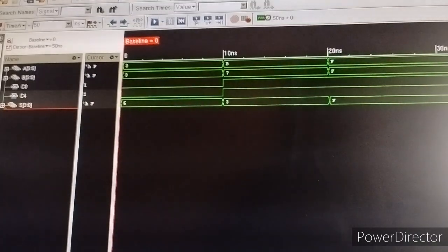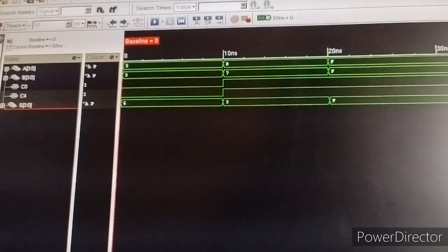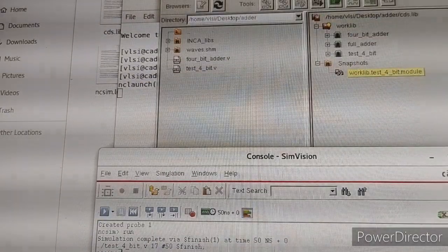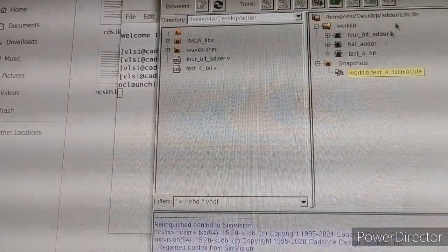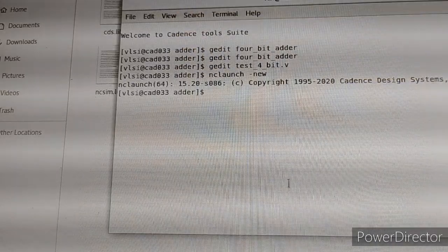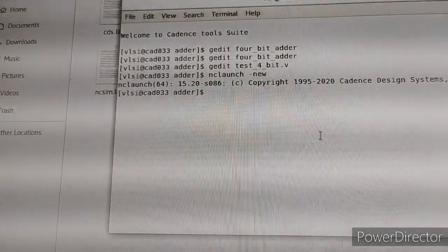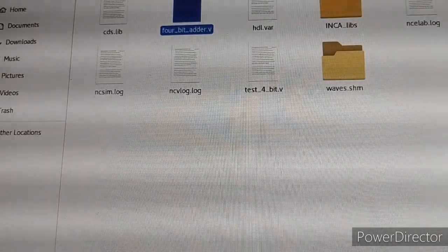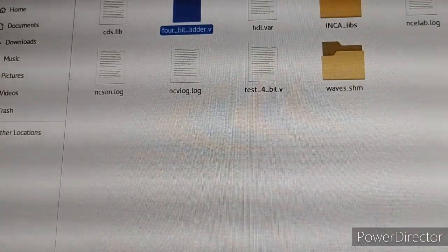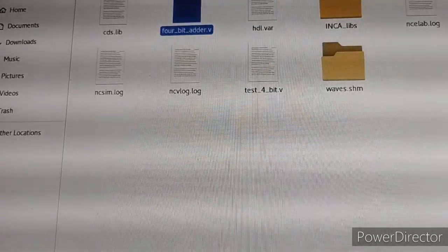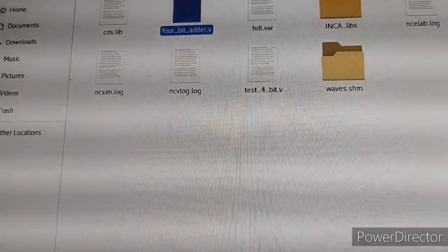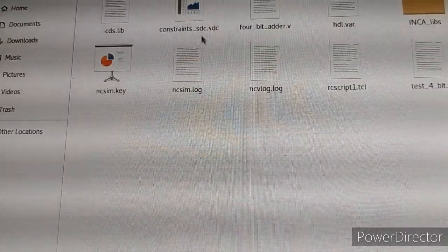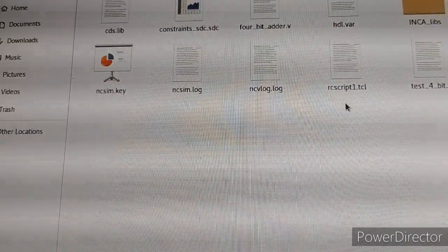Now close all windows except the terminal. For synthesis, copy the RC script and constraint file. Place and paste them in your folder. I have copied the constraint SDC and RC script files.